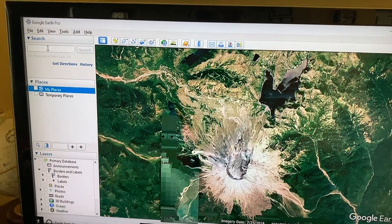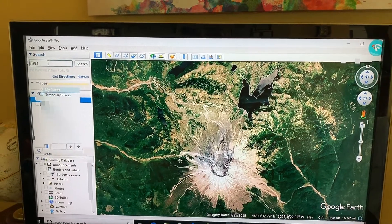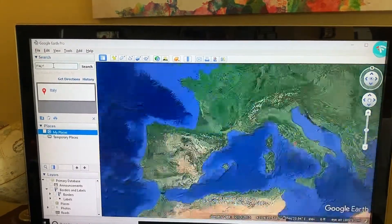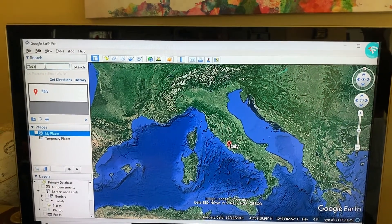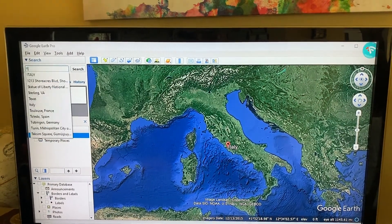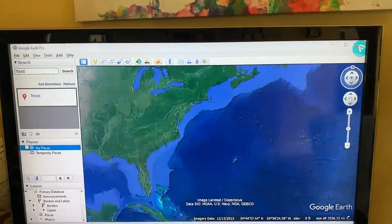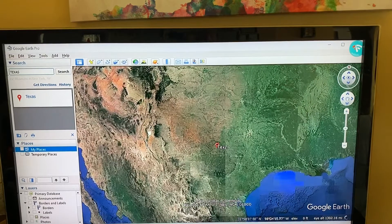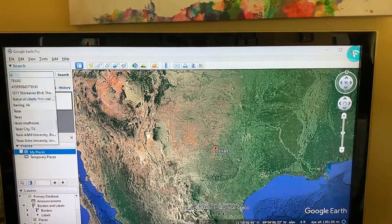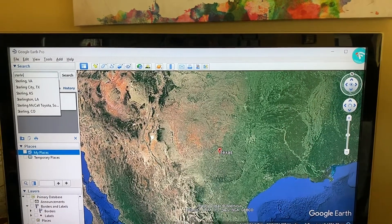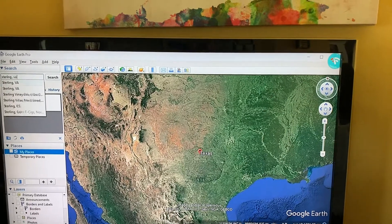With this search section you can search by a variety of different things. You can search for a country — I typed in Italy and hit Enter and Google Earth flew me to Italy. Or you can go to a state — this time I typed in Texas and it flies me to Texas. You can go to a city by typing in Sterling, Virginia and hitting Enter, and it flies me to Sterling, Virginia.